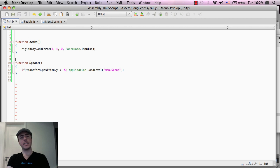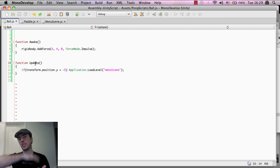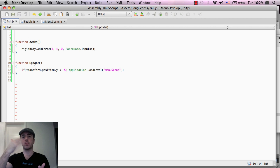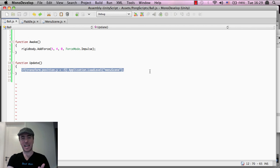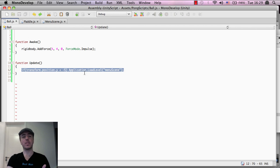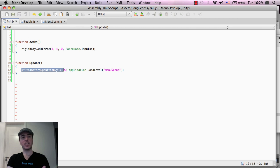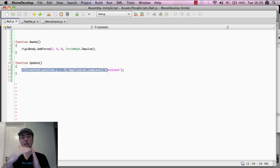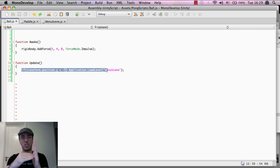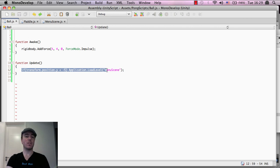So what we're doing is in the update function, remember the update function gets called every single frame, it checks or does everything inside of the update function every single frame. So what we want to do is basically check, hey, is the ball below the minus five position? And if so, it's game over.